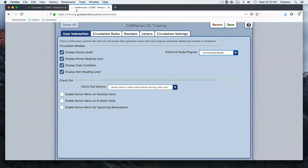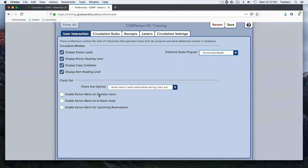There are also patron alert preferences you can enable. When these are turned on, they give you a heads-up in the checkout screen as kids come to check out books — an actual pop-up will appear if a person has an overdue, an in-stock hold, or a reservation.